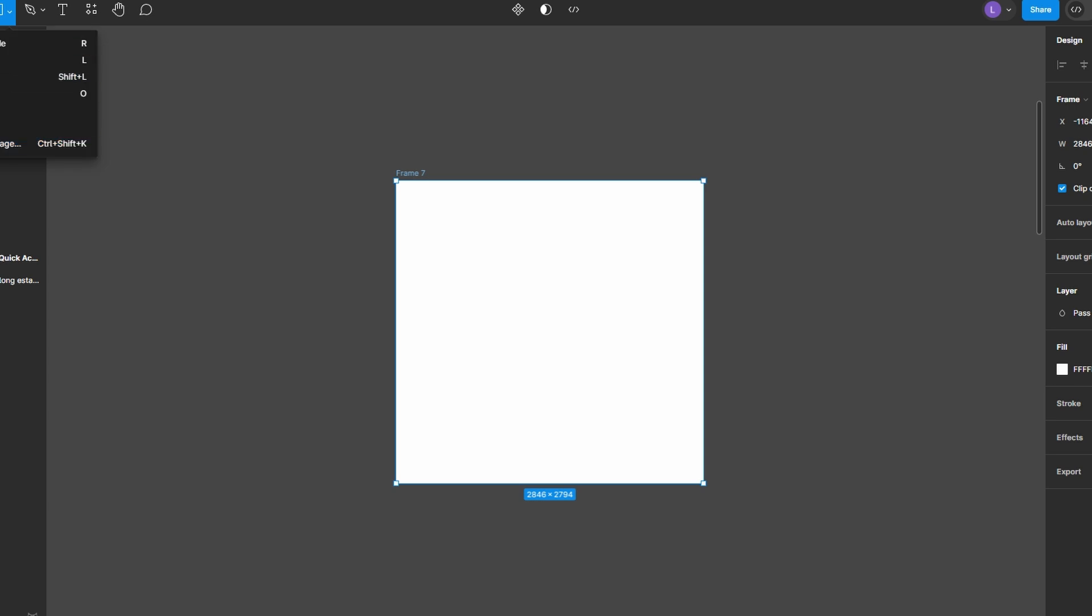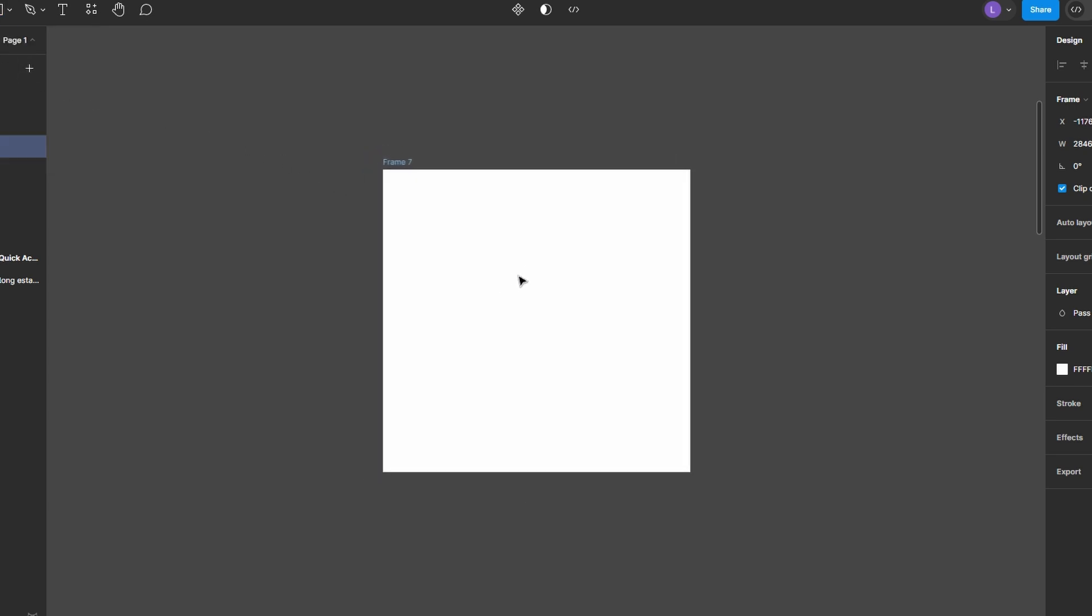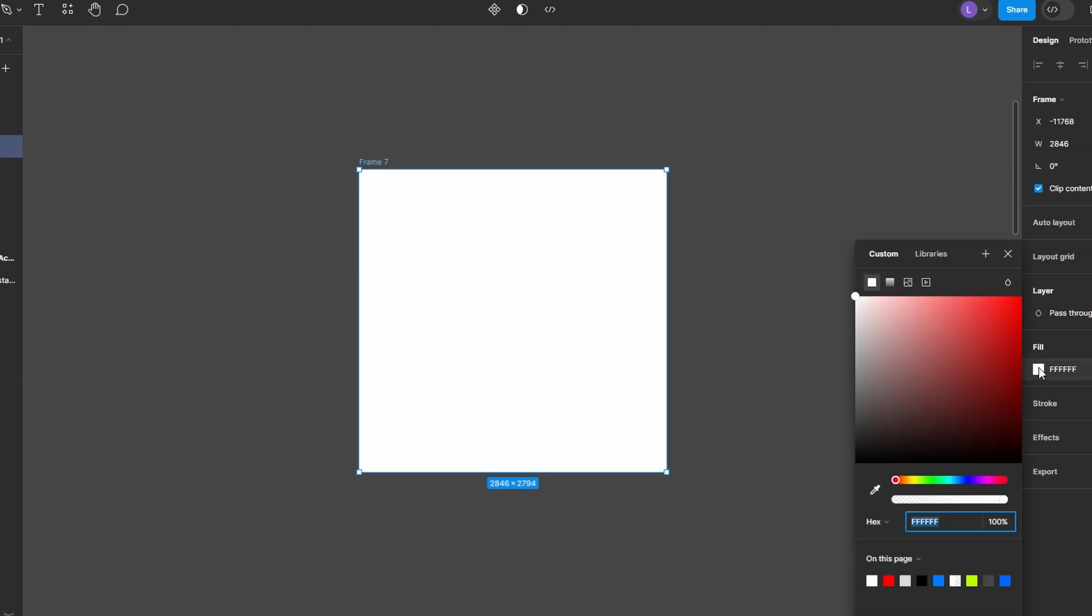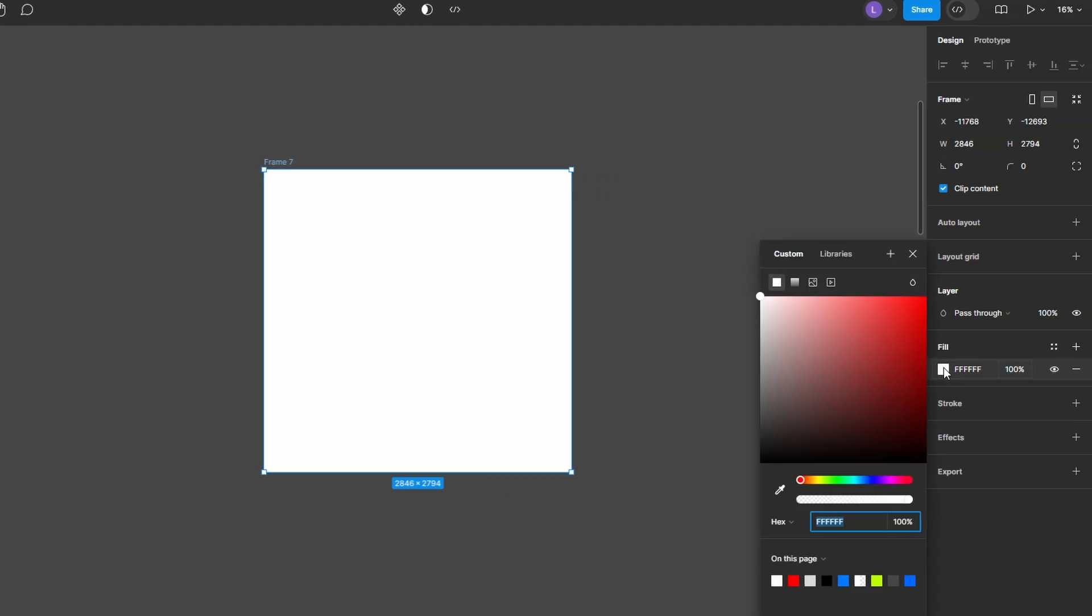Once you've created your frame or shape, select it. You'll notice that in the right-hand design panel, under the fill property, there's an option to add or change the fill.